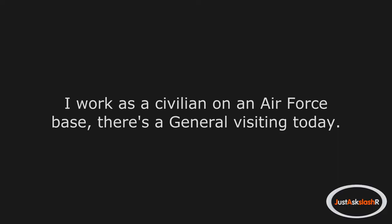I work as a civilian on an air force base. There's a general visiting today. Challenge accepted.